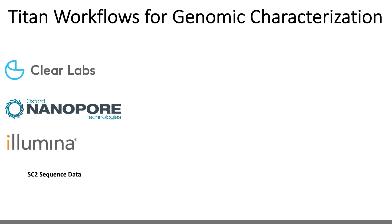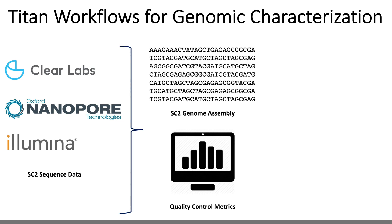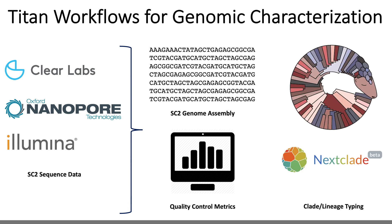Okay, so with these input data, these Titan workflows generate SARS-CoV-2 genome assemblies, provide metrics to gauge the quality of those assemblies, and provide some genomic characterization through Panglin and Nexclade typing. And despite taking in data from four different sequencing platforms, all four Titan workflows for genomic characterization perform the same basic steps to generate these outputs.